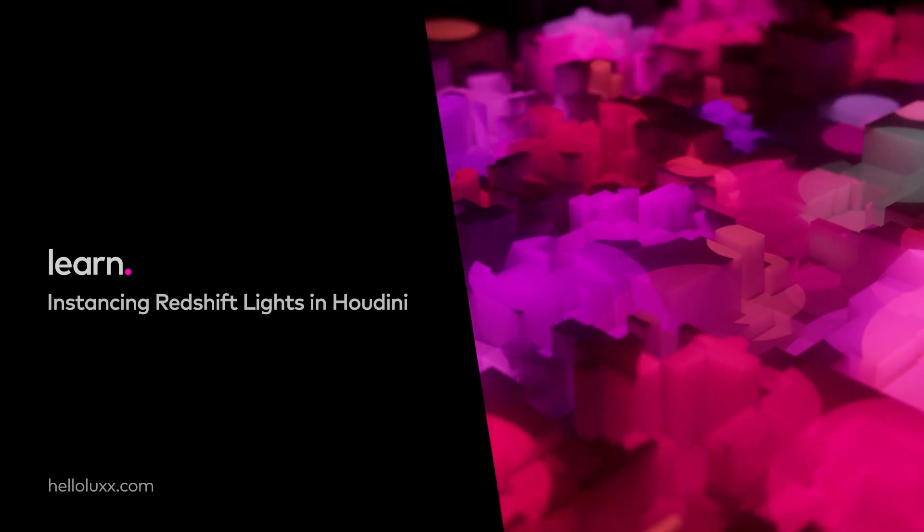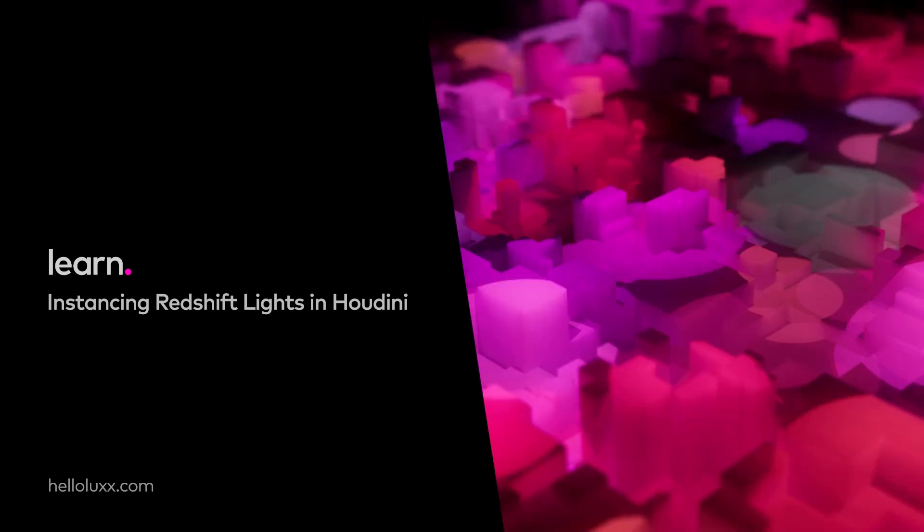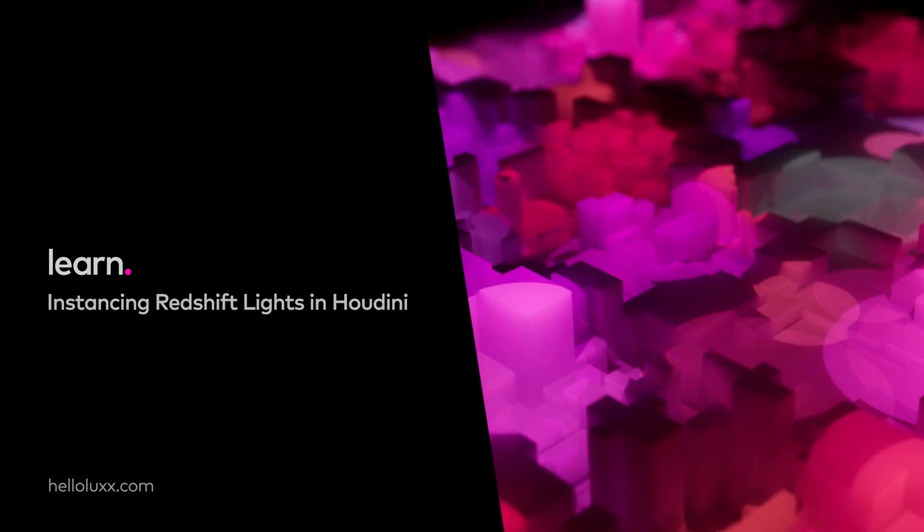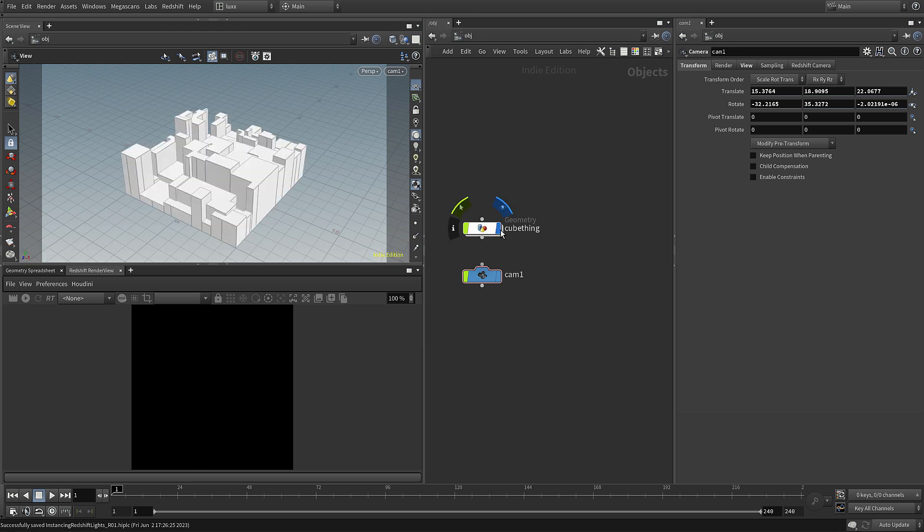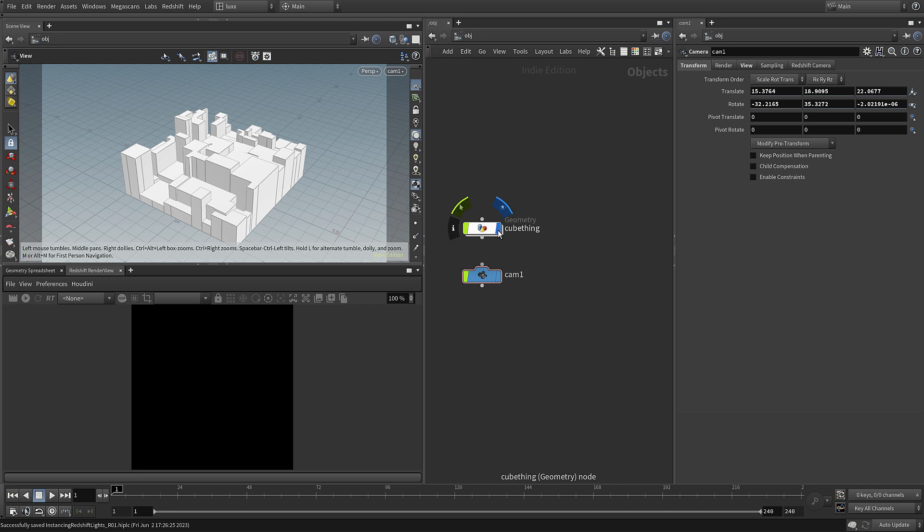In this tutorial we're going to be looking at how to instance Redshift lights within Houdini. You can see I've got a scene set up here with this cube thing just so we've got something to light, and I've also got a camera in here.